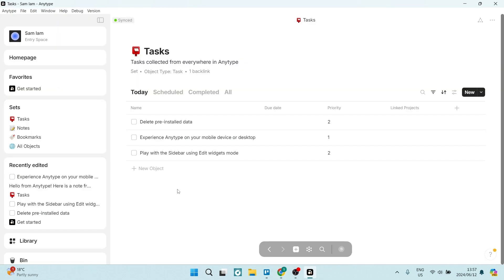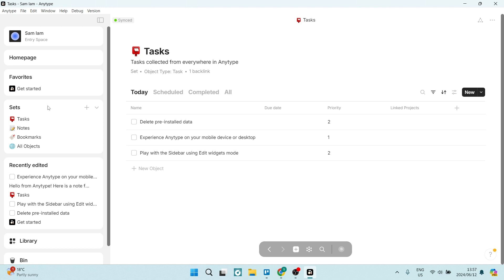And immediately the user interface is neat and clean and organized. On the left hand side, you've got your menu and you've got sets. And you can see your tasks, notes, bookmarks, and you can then look at all of your objects together.